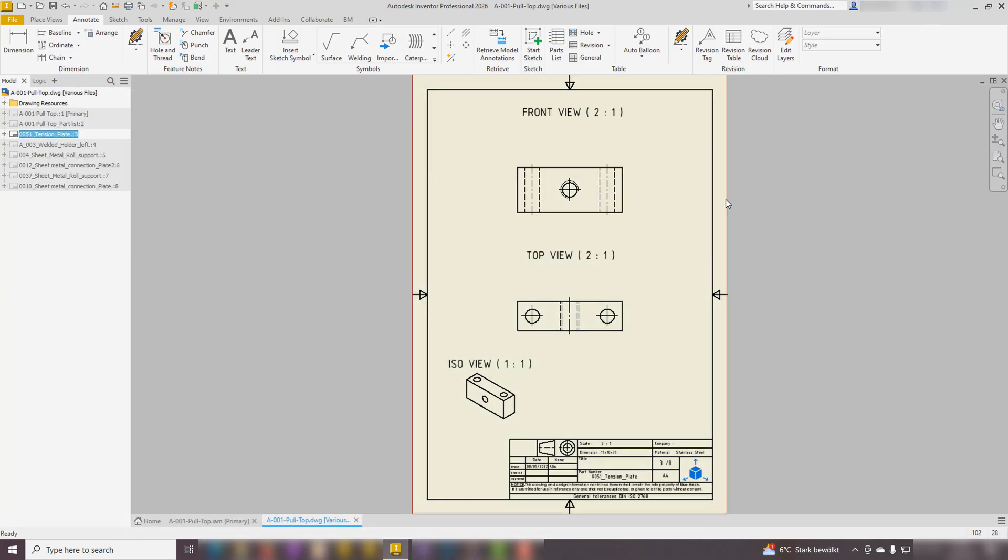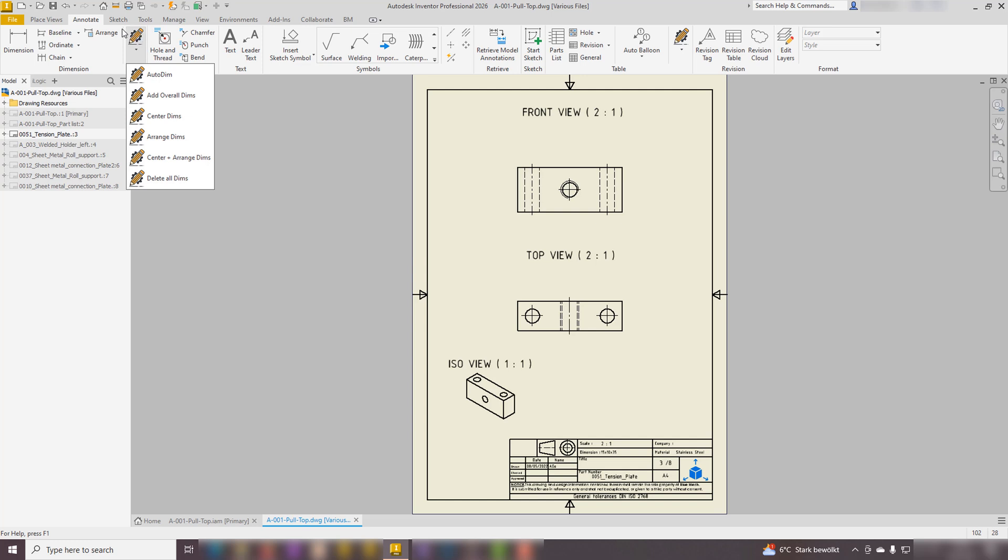In this overview of the add-in's features, we'll focus on the Dimensions section, strategically located next to the standard dimensioning tools in Inventor. This positioning enhances user organization and accessibility.